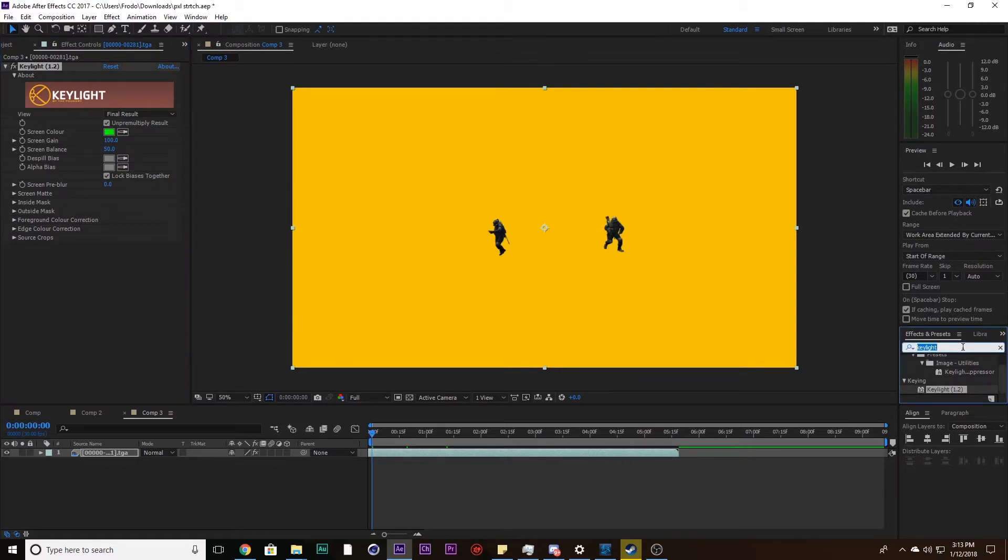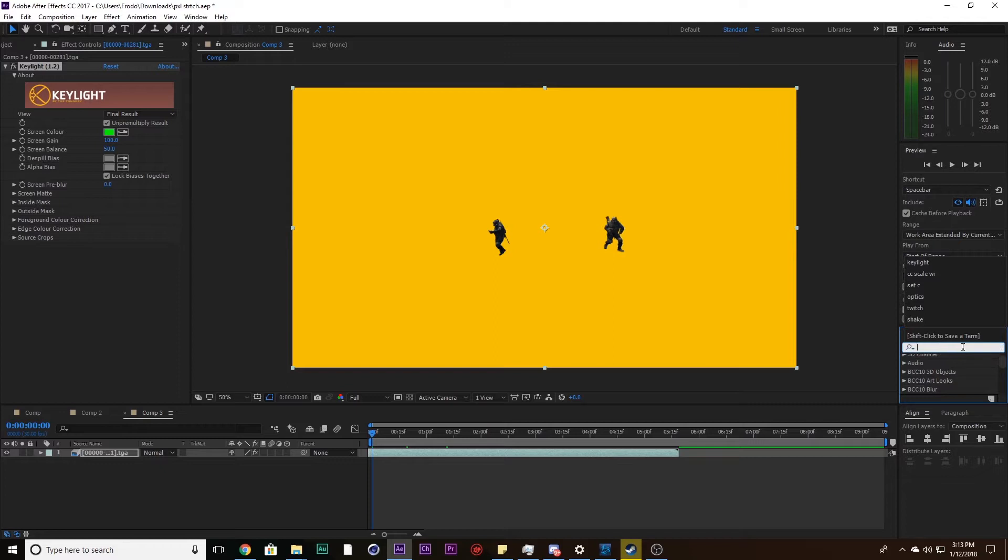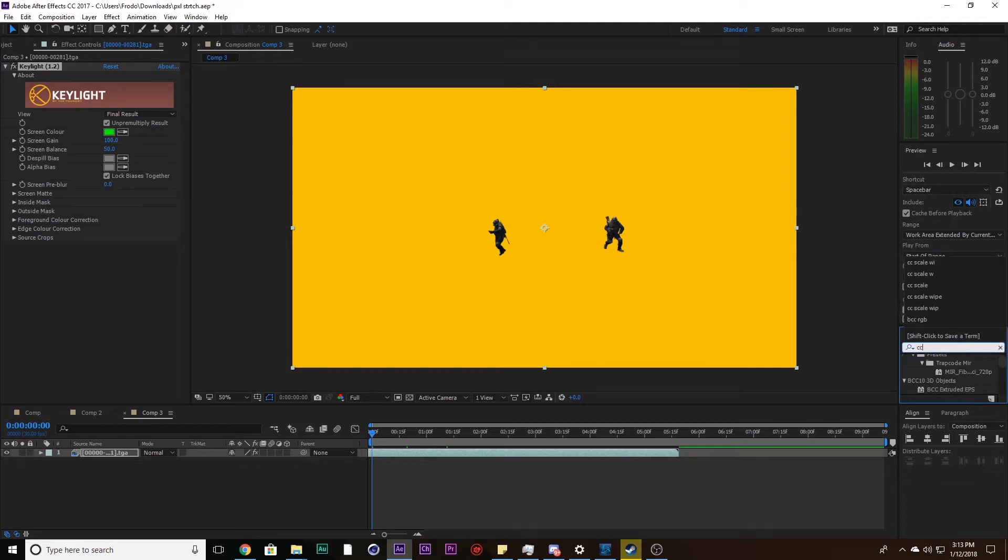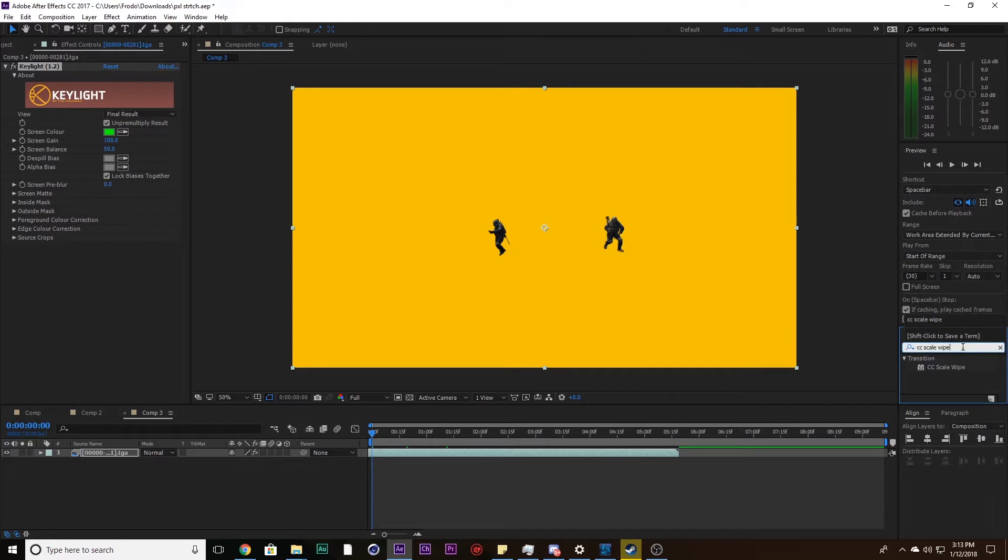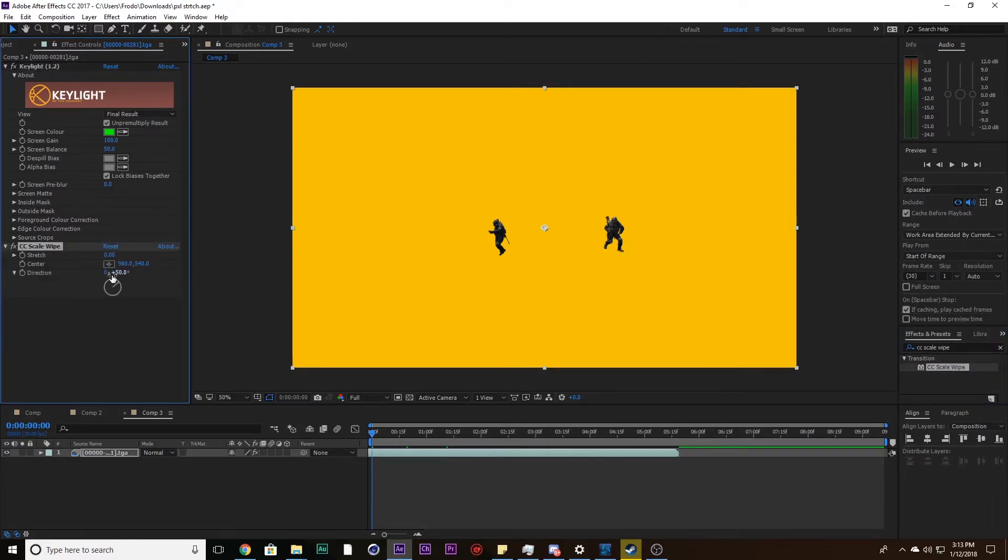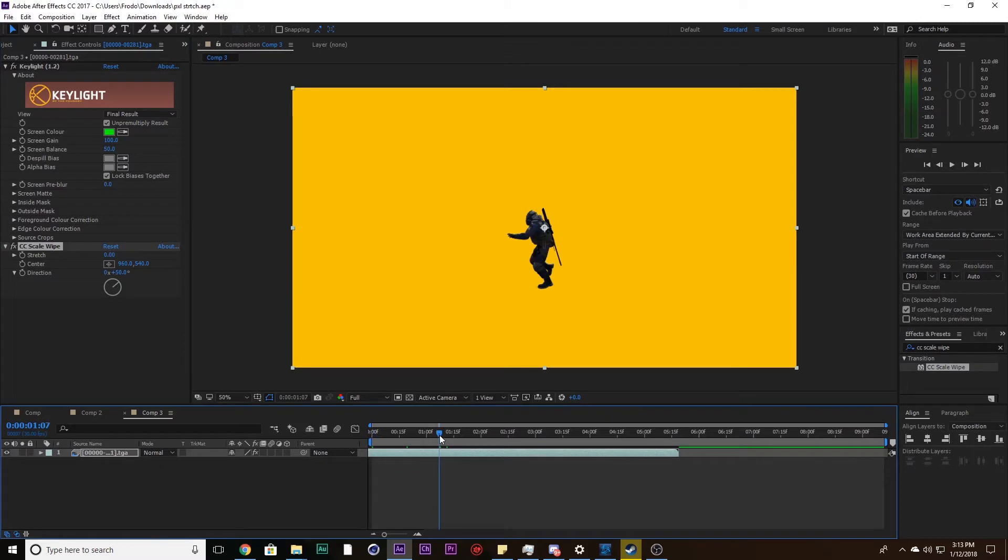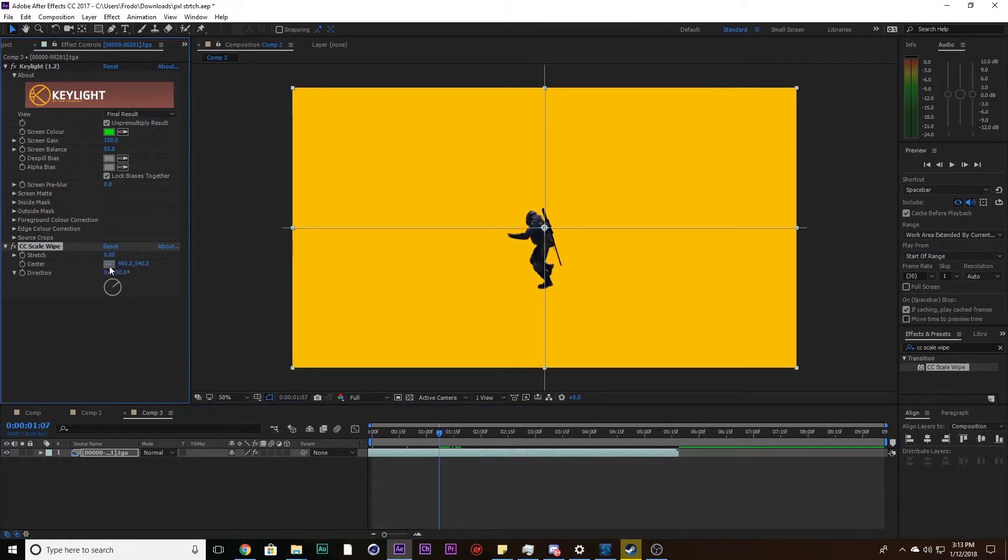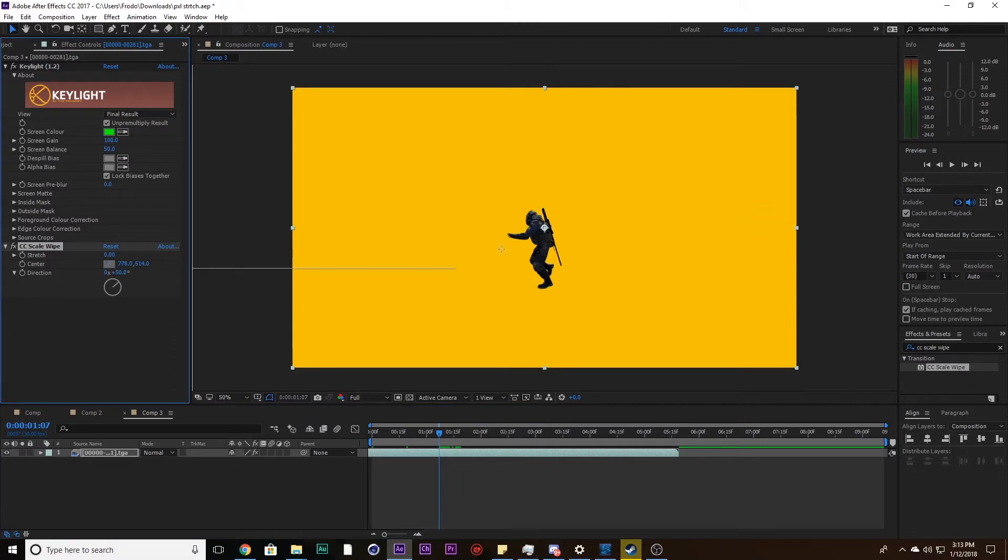Now the first effect we want, we only need one effect for this first one, and it's called CC Scale Wipe. Put that effect on there. Let me go right here, seems like a nice spot. I want to affect his hand, so click on this target right there.